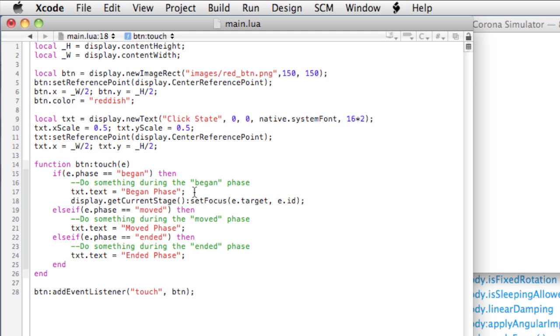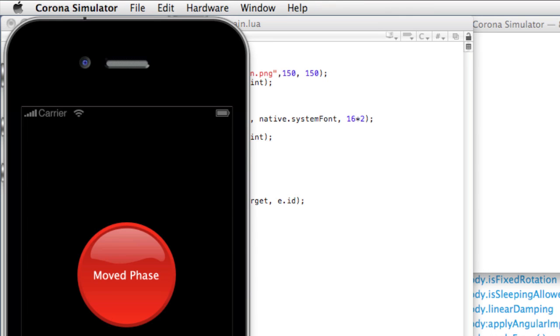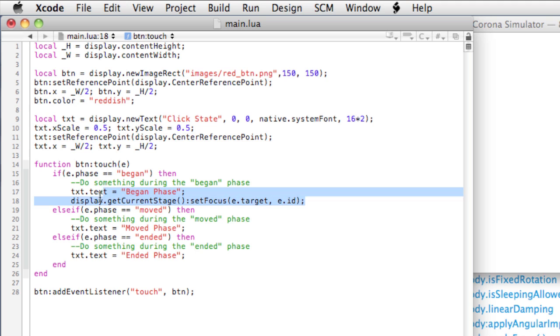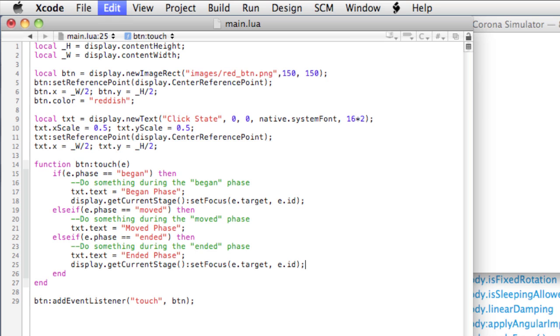What this line of code does is it gets the current stage and sets its focus. The current stage here is referring to the button, which is e.target, and then e.id is referring to the touch. This will allow us to lock in the button as a target for our touch. Now, take that same code, and we need to release it at the ended phase. Paste it, and then set nil for the second parameter.